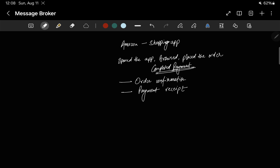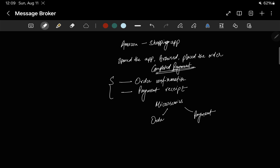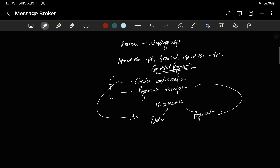For the sake of simplicity, let's assume there are these two things. Amazon is such a big company with different microservices. We have an order microservice which handles the order, and a payment microservice which will confirm the payment has been done. So the order confirmation receipt will go to the order microservice and the payment receipt will go to the payment microservice.